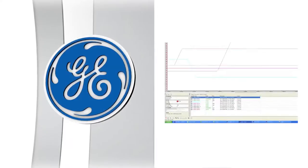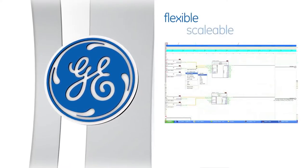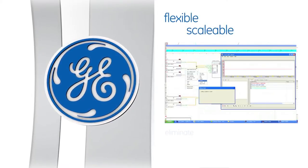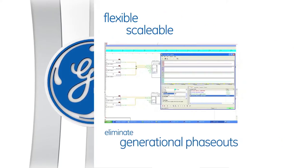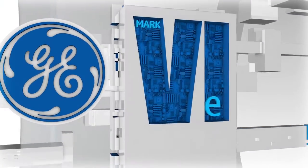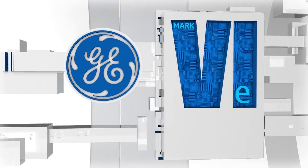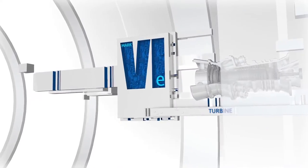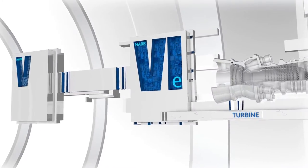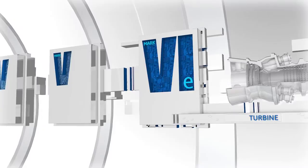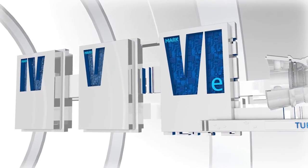GE has designed this flexible and scalable system to be the end of generational phase-outs. GE is always there to support the system with continual incremental improvements. Migrating to Mark 6e controls from legacy platforms makes system obsolescence a thing of the past.